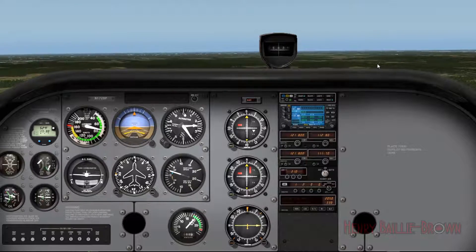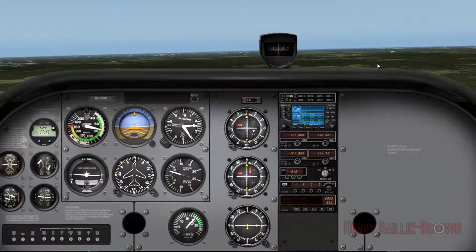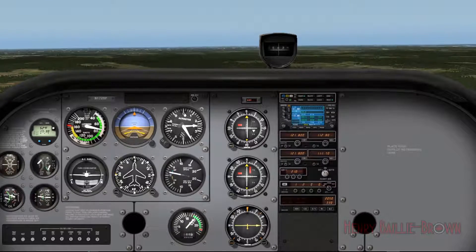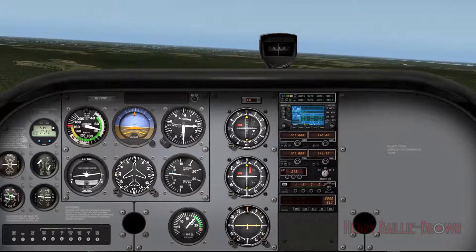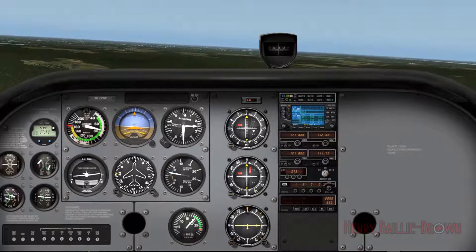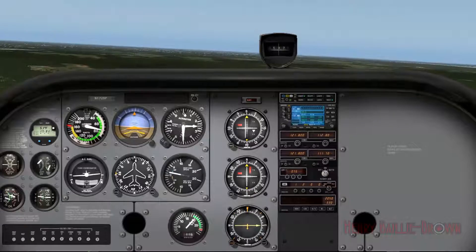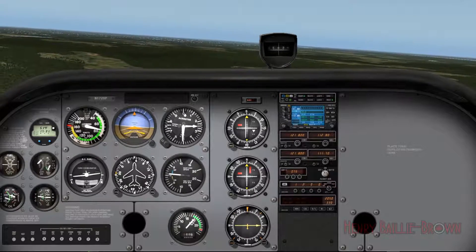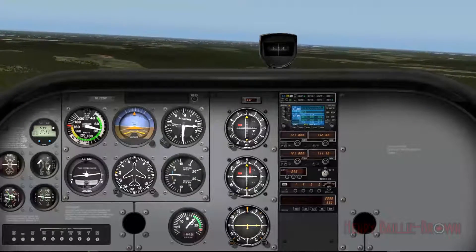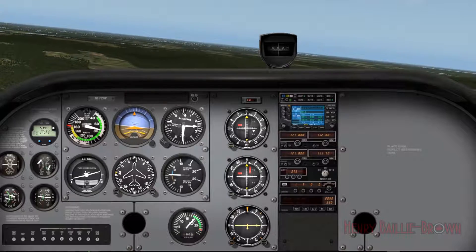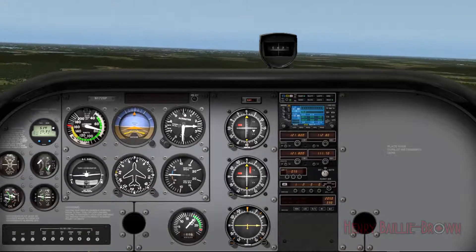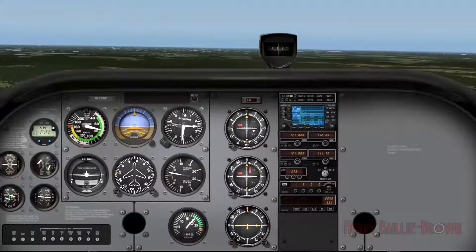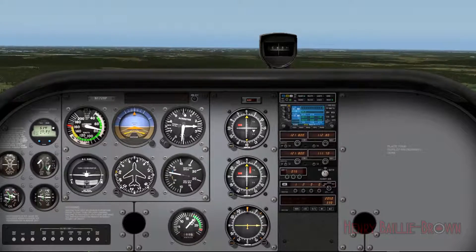There we go — perfectly on the 060 radial. One important limitation of VOR: it's line-of-sight based. If there's a mountain blocking the signal, you can't use that station.